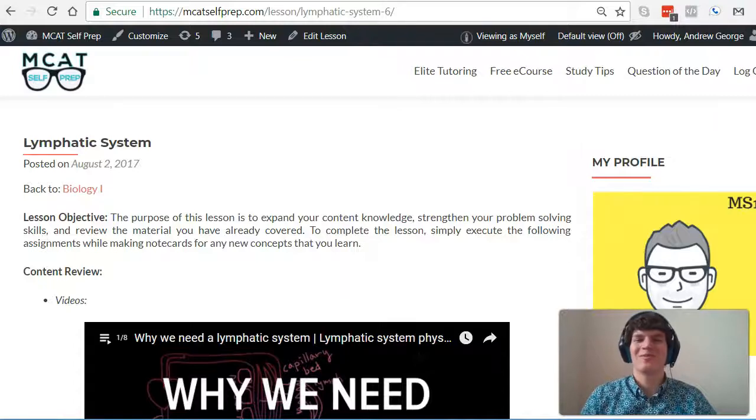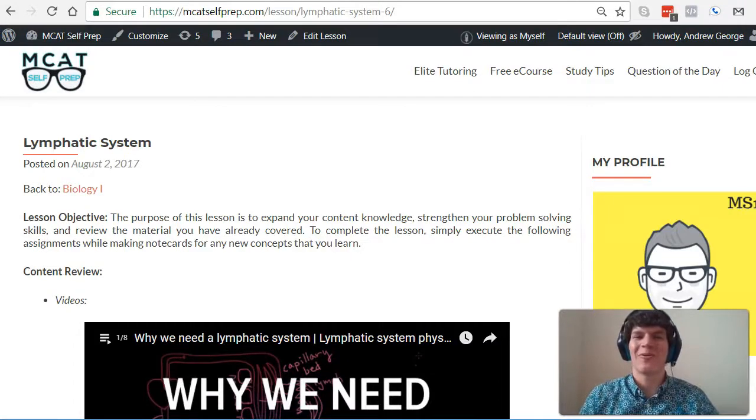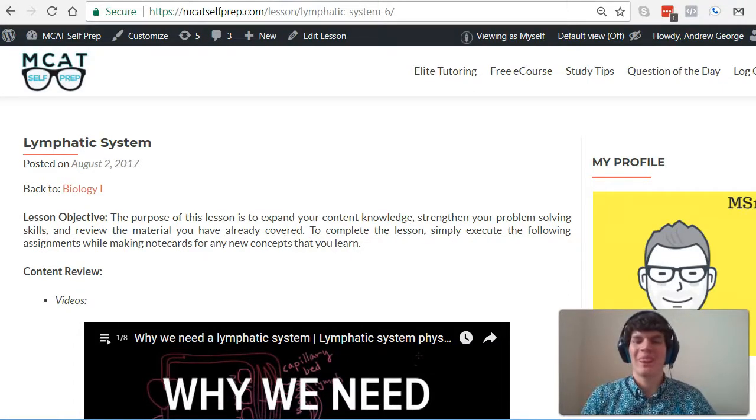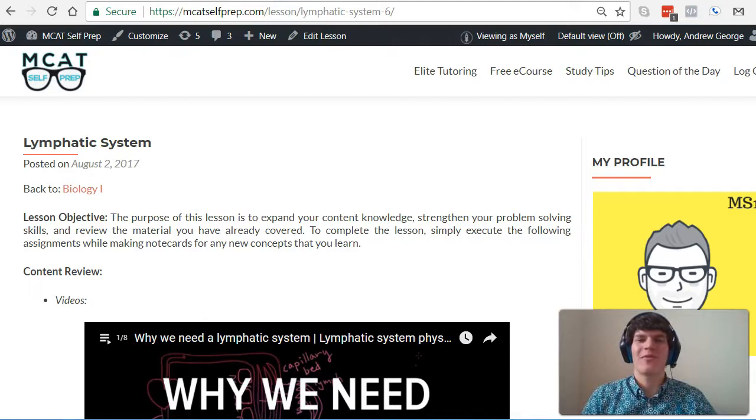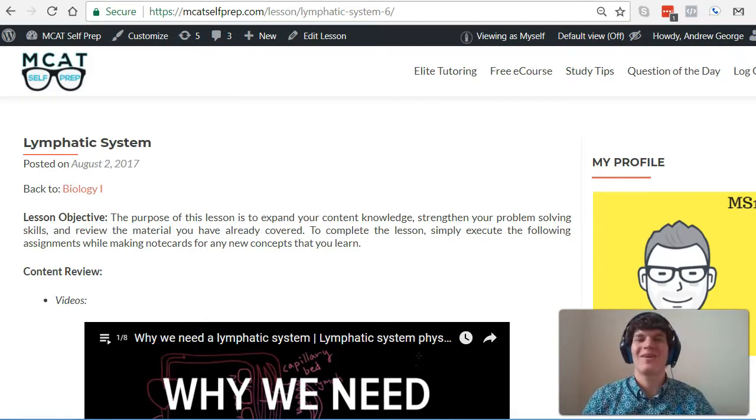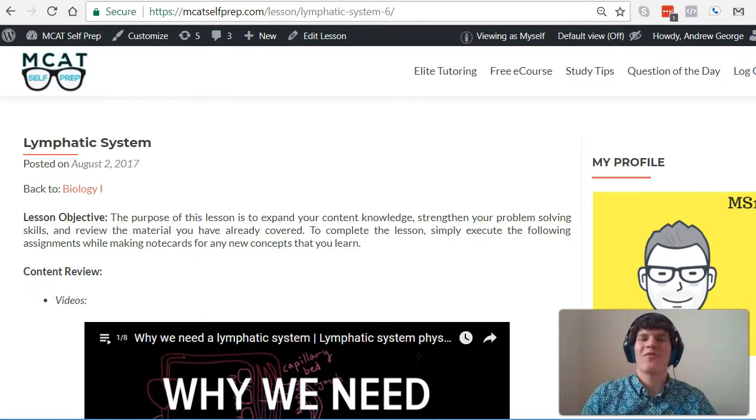Hey guys. Welcome to today's MCAT Question of the Day. As always, we will be working our way through one of the many MCAT practice problems found at MCATselfprep.com, the home of the free MCAT prep course.